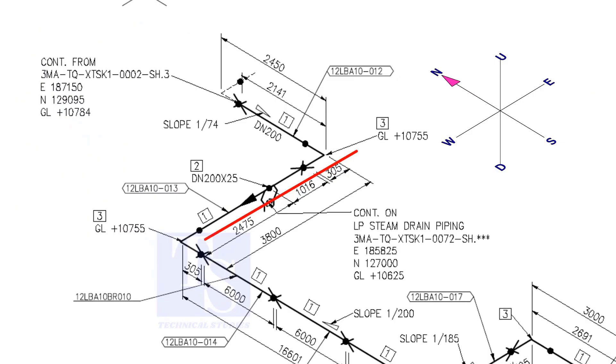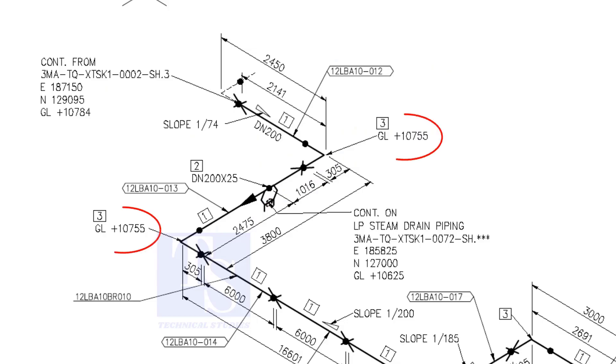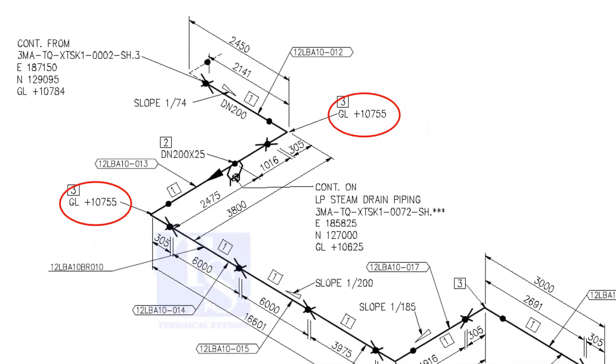Now, the pipe turns to the west. Note that in this portion, the pipe's elevation is the same. There is no slope.